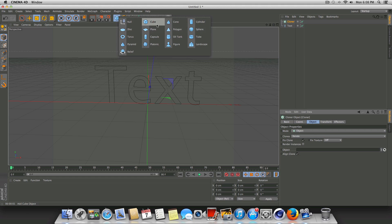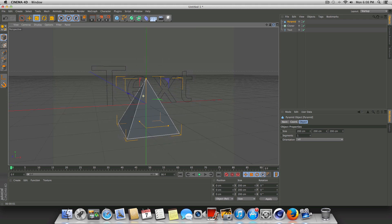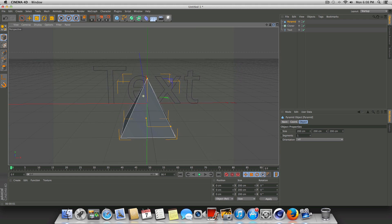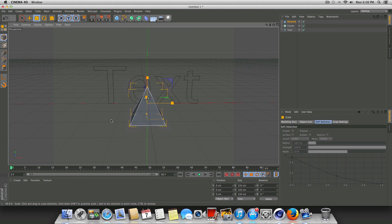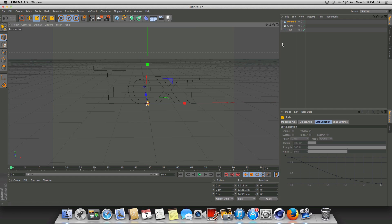The very next thing you want to do is select which object you want to clone onto the spline. You can pick anything you want — what you just saw in the preview was a bunch of toruses, but you could use anything, even your own custom object. Just to do something a little different, I'm going to use a pyramid. I haven't tried this yet, so we're going to find out what it looks like. I'm going to scale this down quite a bit and modify some of the values.